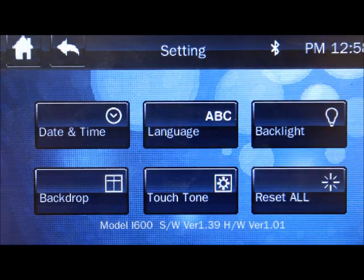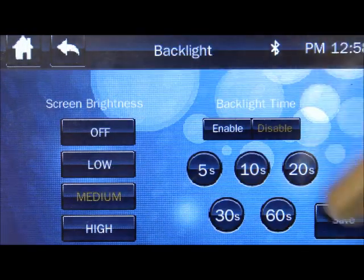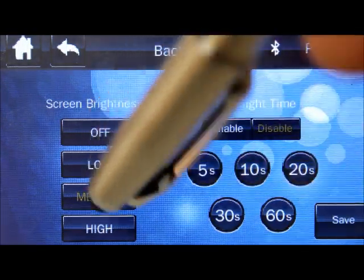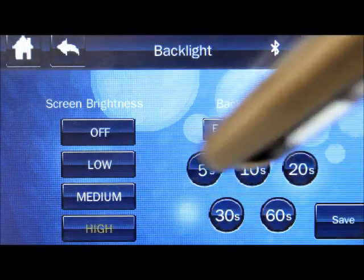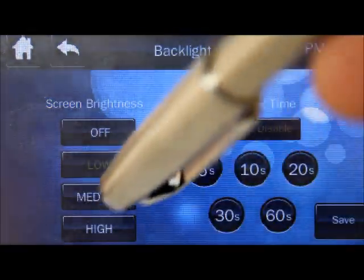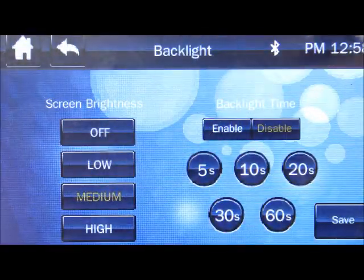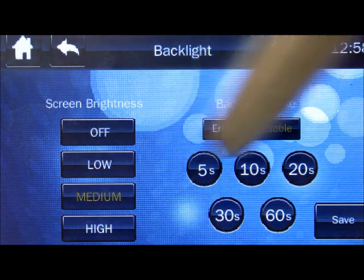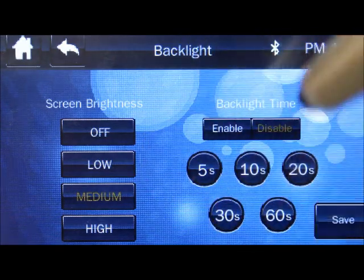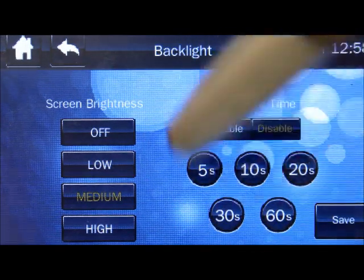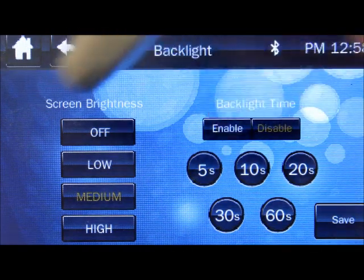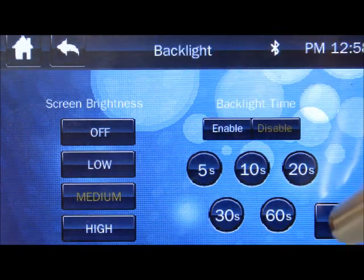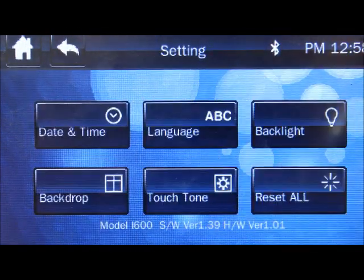Backlight. It can be very, very bright. There's a high button, low button, medium. You have it go off at certain increments. You can enable it to do these increments or you can disable it so that it'll just stay on all the time. Press save.